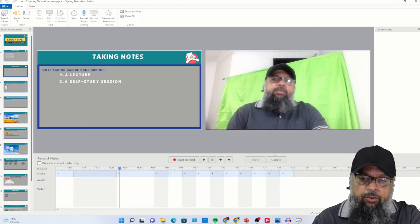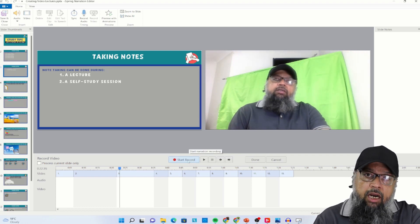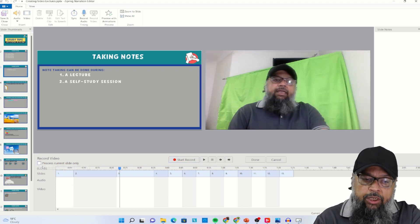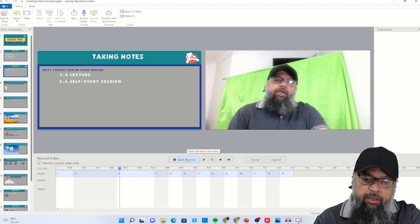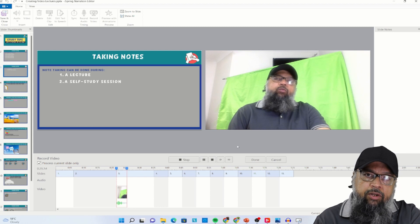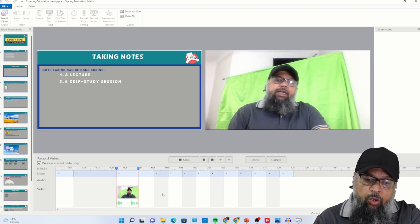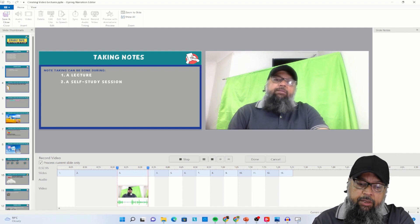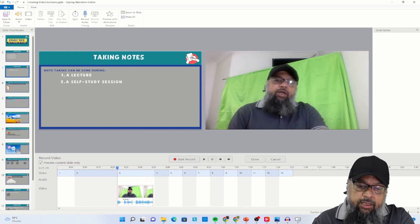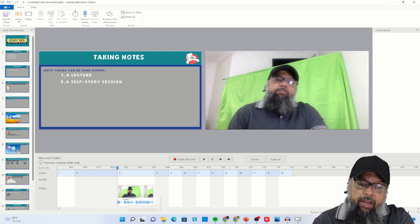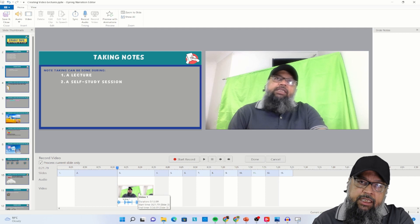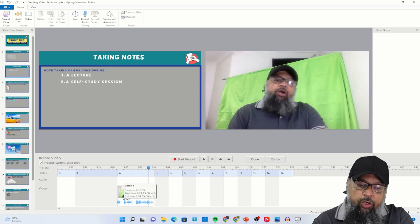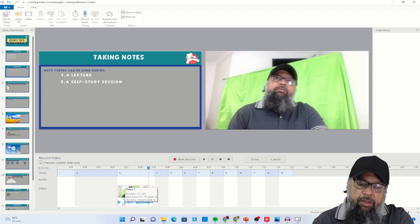My camera is now on and I can click start record to record my video. I can check the box to process current slide only. So let me record a little bit — I explain whatever is on this slide, the recording is going on at the bottom, and when I am done I simply click stop. This was slide three, and my video has been attached to slide three. The slide and the video are now synchronized — they will both stay in front of the learner for the same duration.